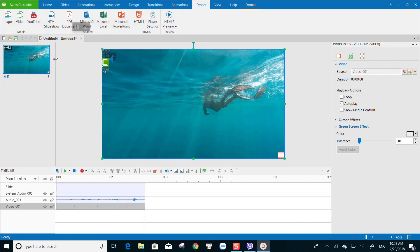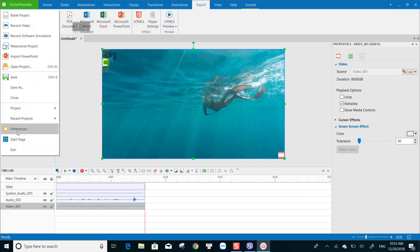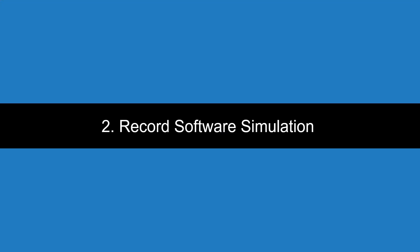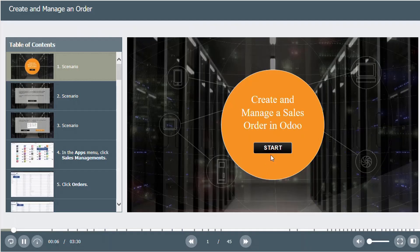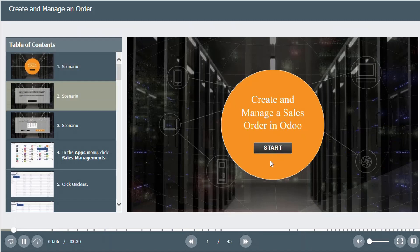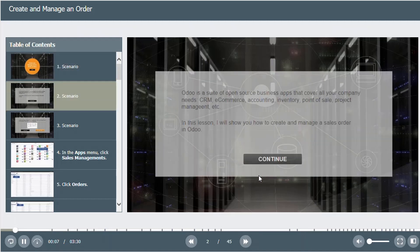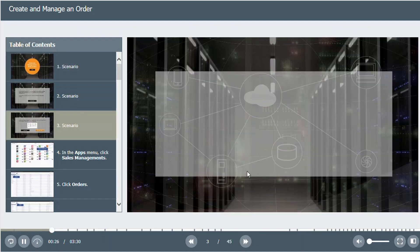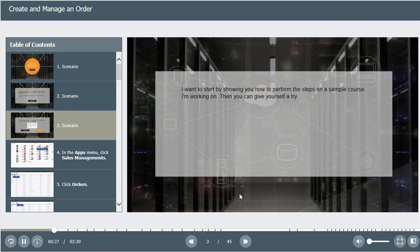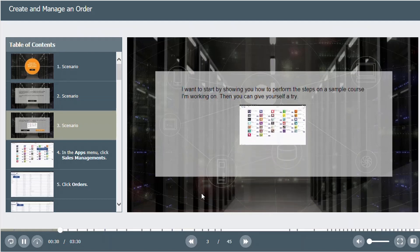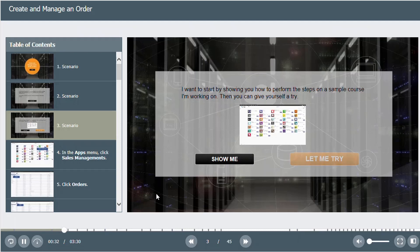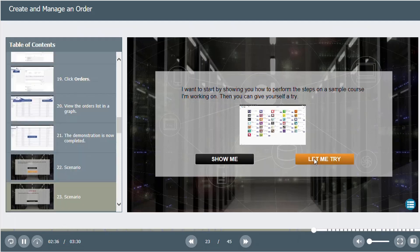Number two: Record a software simulation. In order to teach your customers how to use the software, you can simply choose the record screen option if it is not too complex. But if you want to give your customers a more precise step-by-step tutorial, the record software simulation option in ActivePresenter will make your life a lot easier.